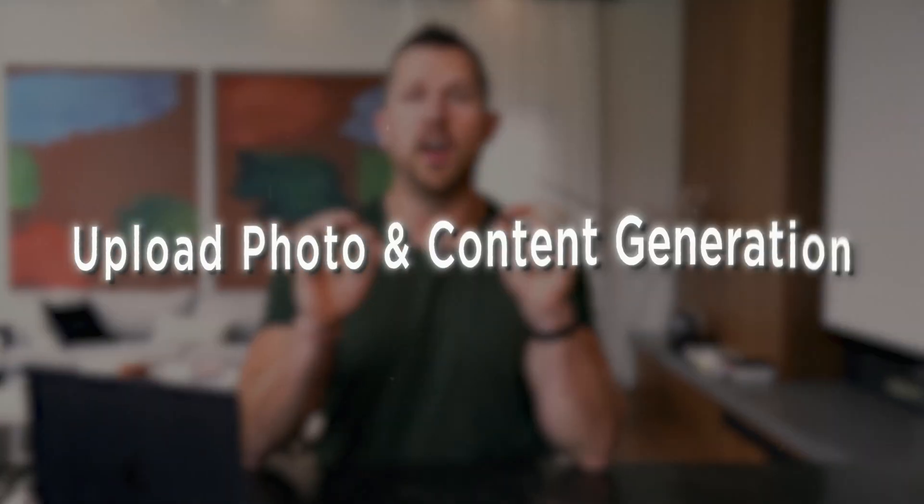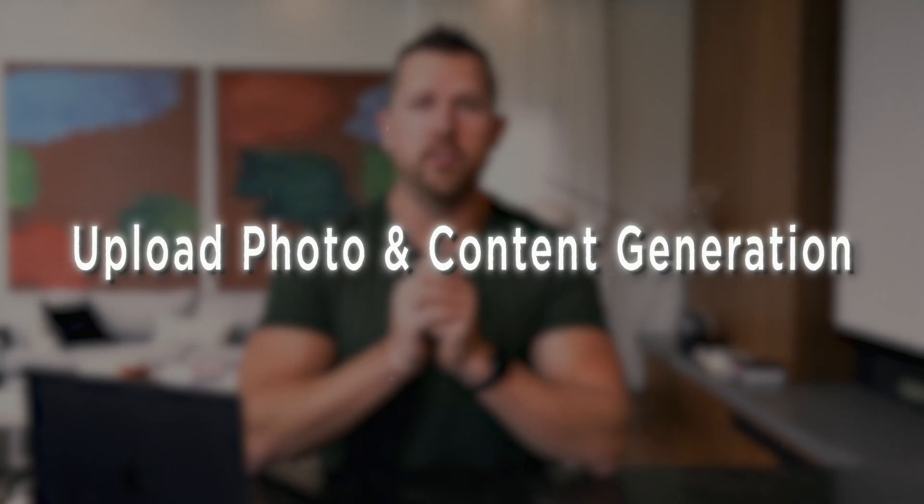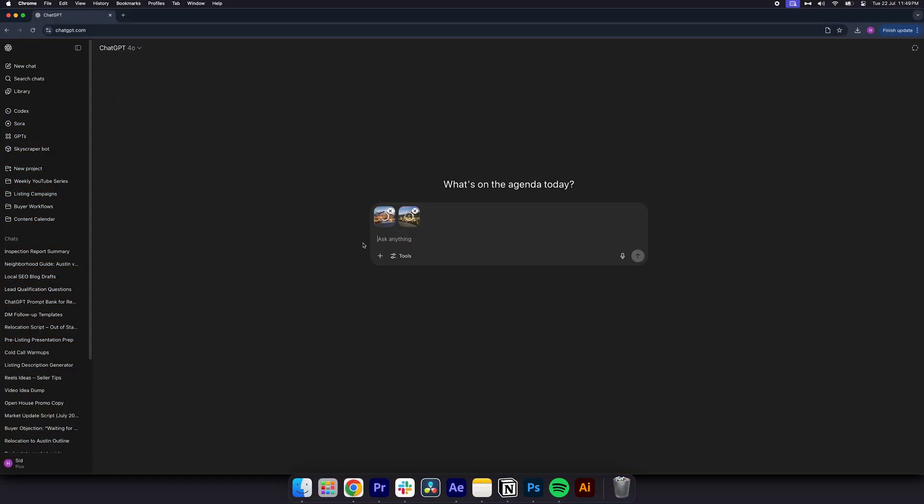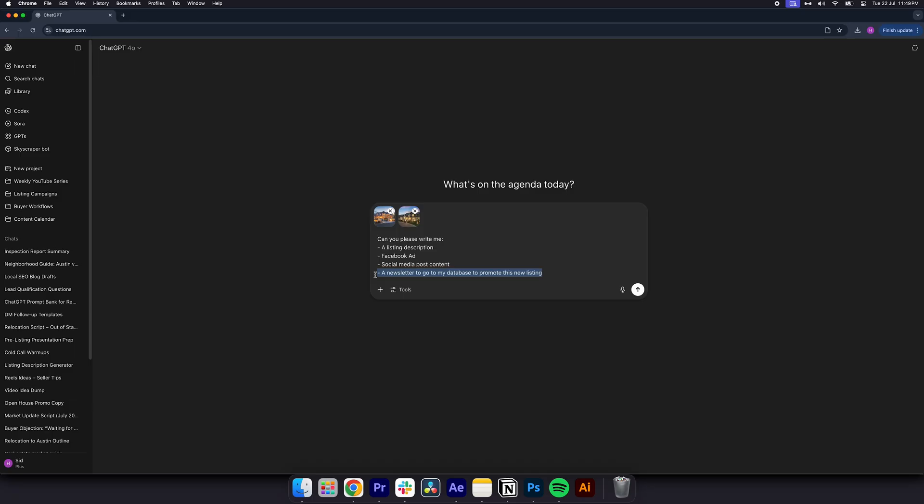Number six, upload photo and content generation. You can now upload listing photos and turn them into content in seconds. Here's exactly how. You can simply drag and drop your listing photos and ask it to write a listing description, a Facebook ad, social media post content, and even a newsletter to go to your database to promote this new listing. Even if you just want something as simple as the MLS description, it can create all of that just by uploading the photos.